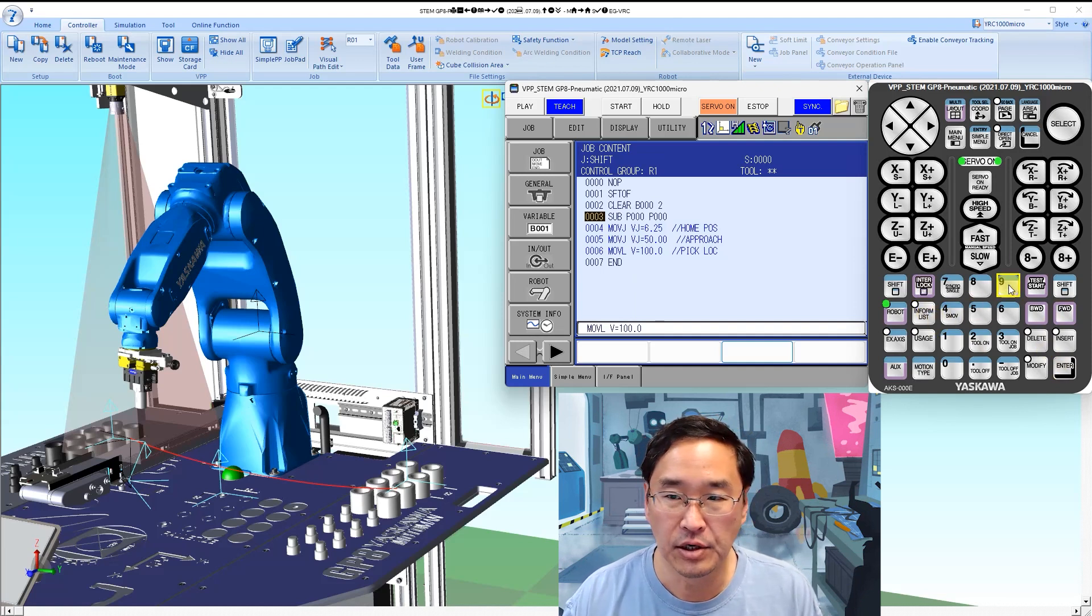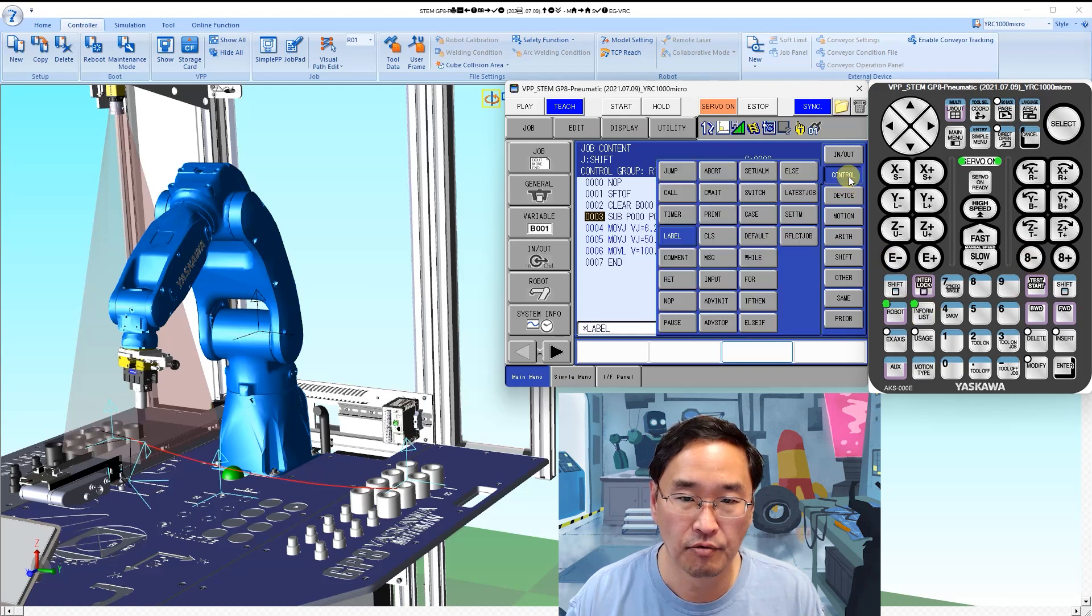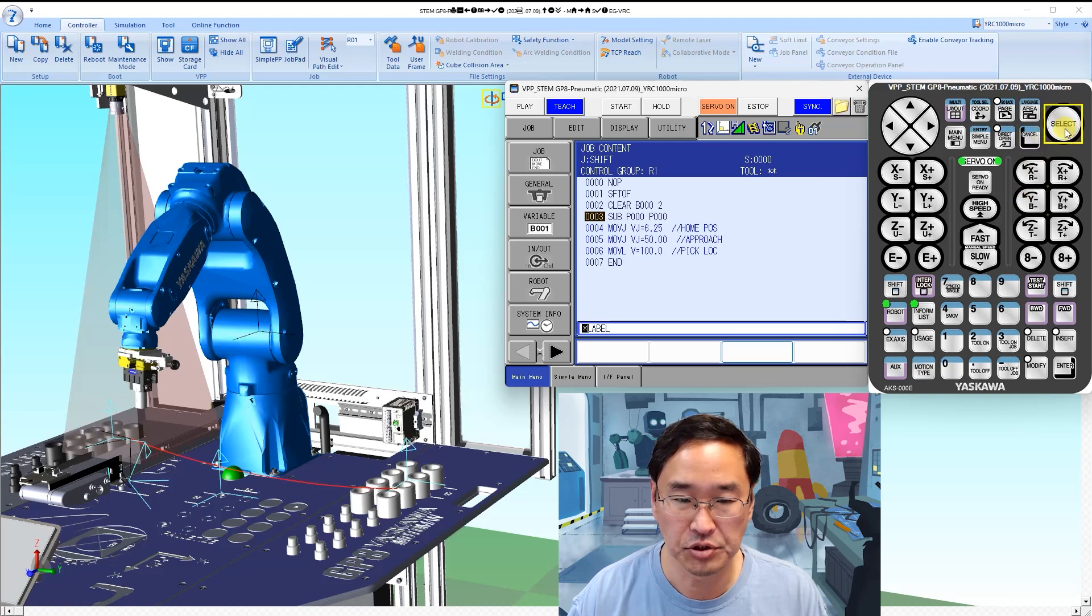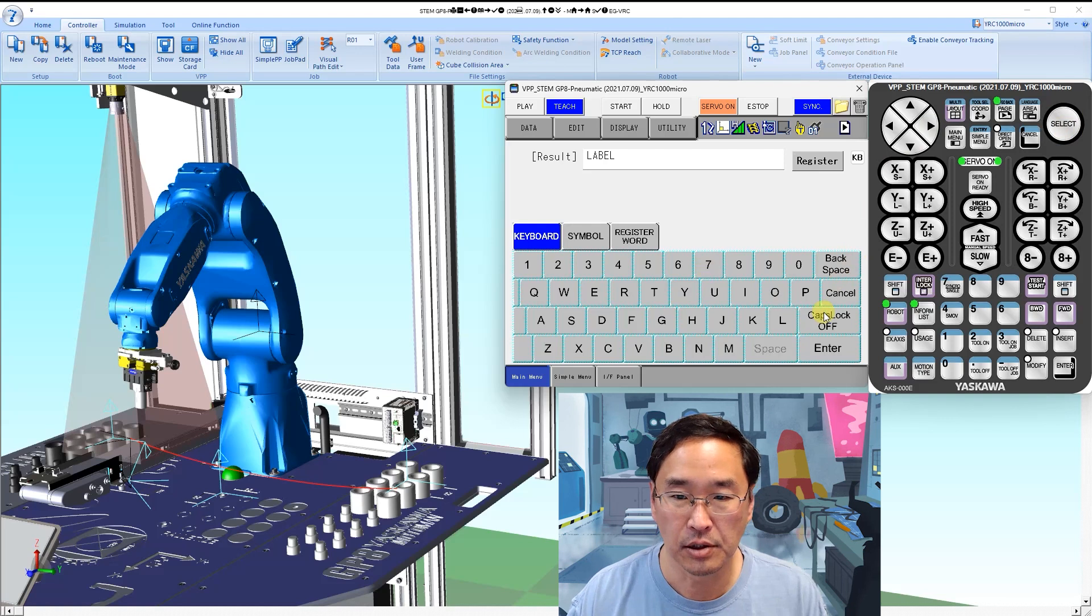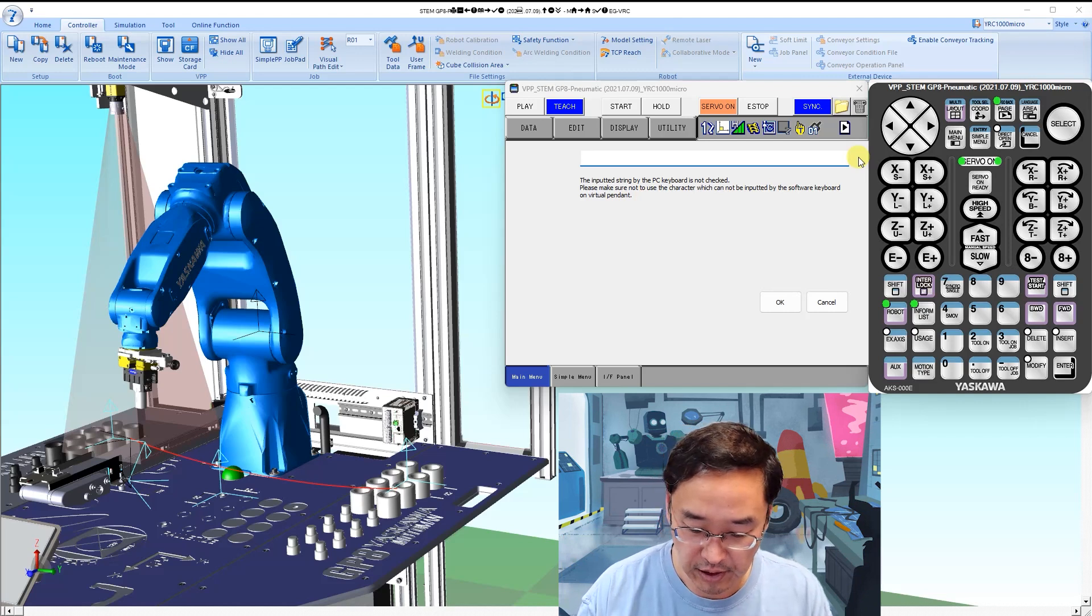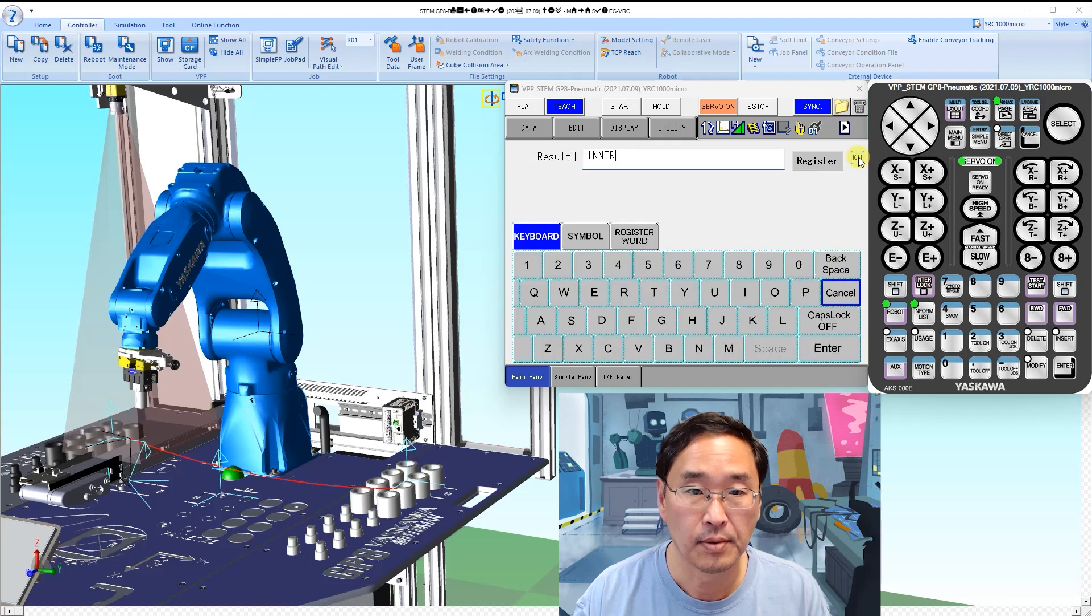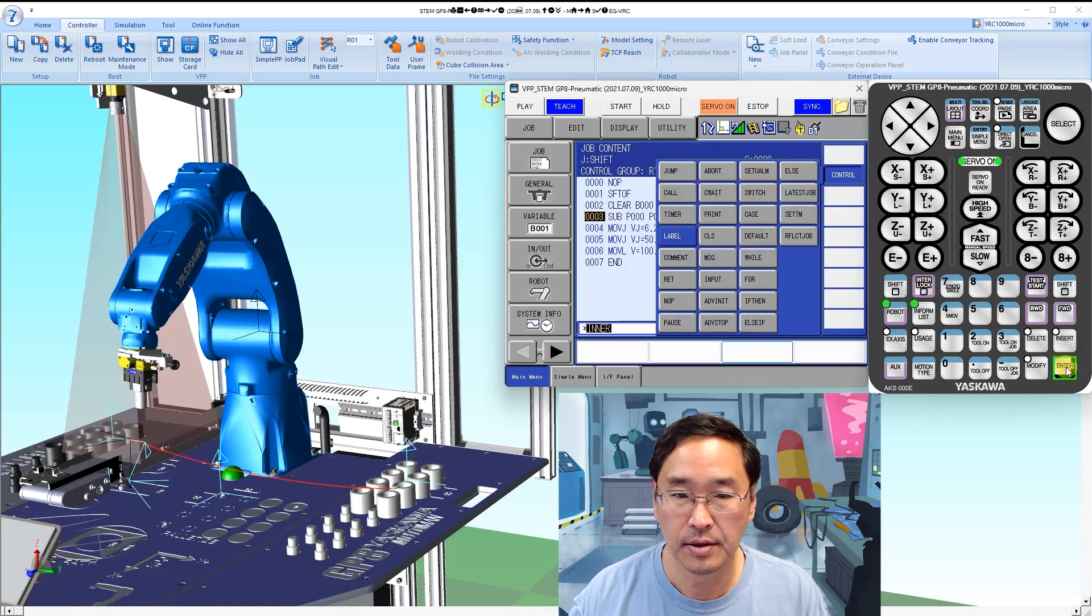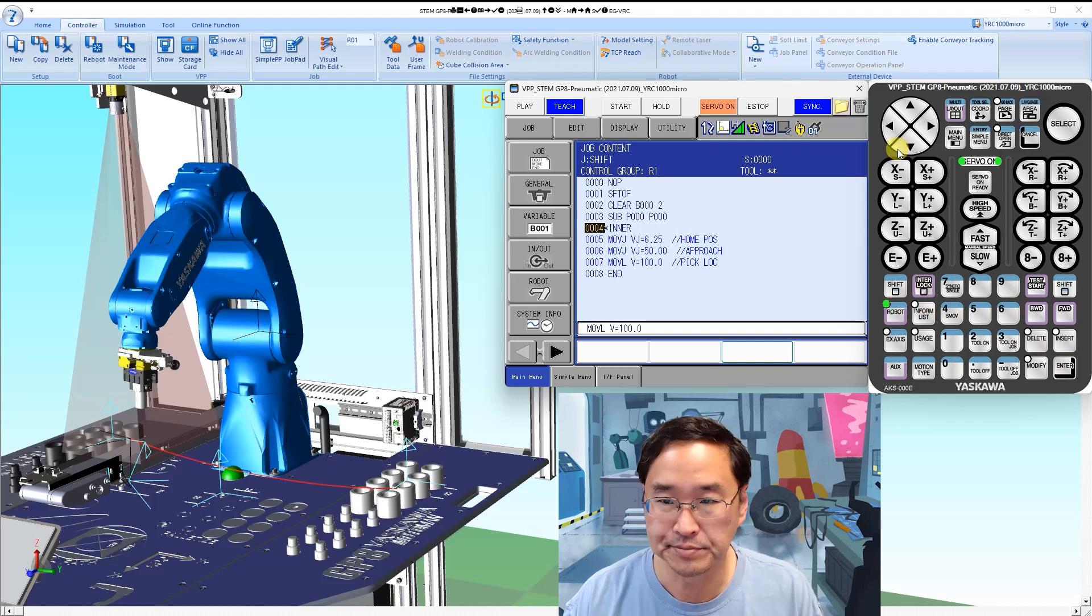Now we need to put in a label. We are going to call this label something other than label, so I'm going to clear that and using the keyboard so I don't have to type on the interface, we're going to call this inner, and you'll see why I call it inner in a few minutes.